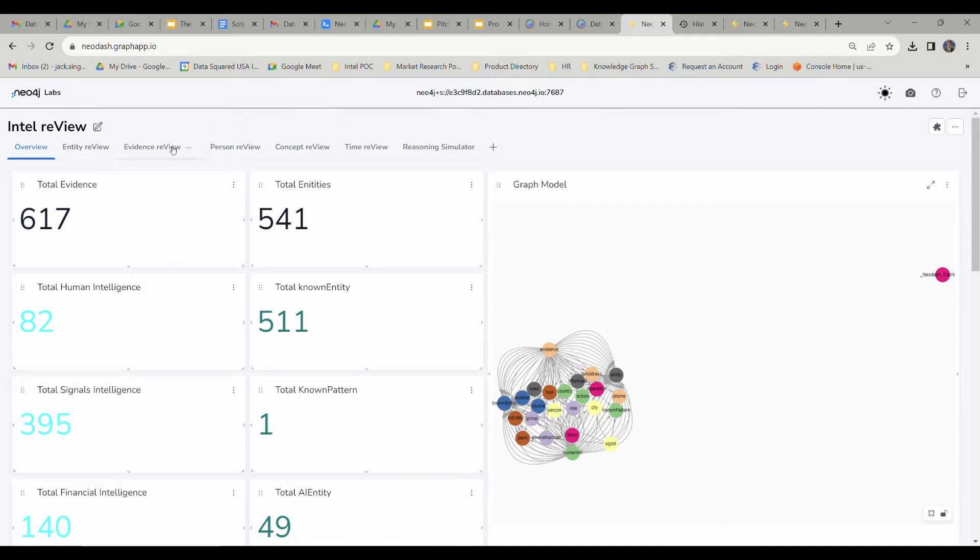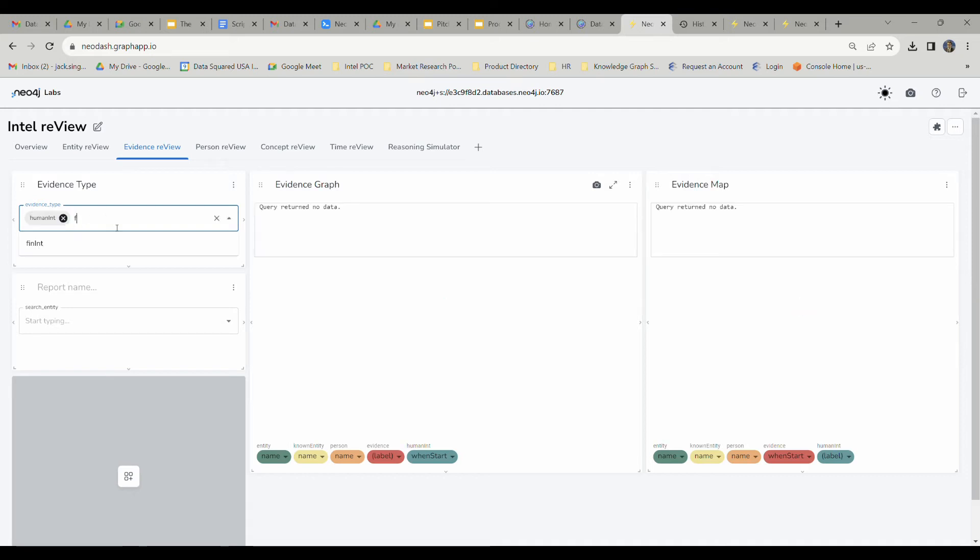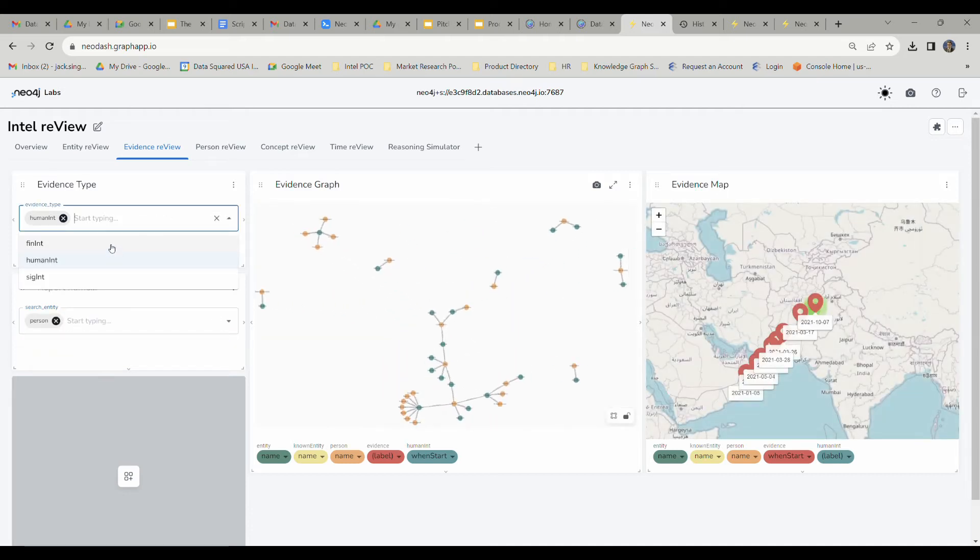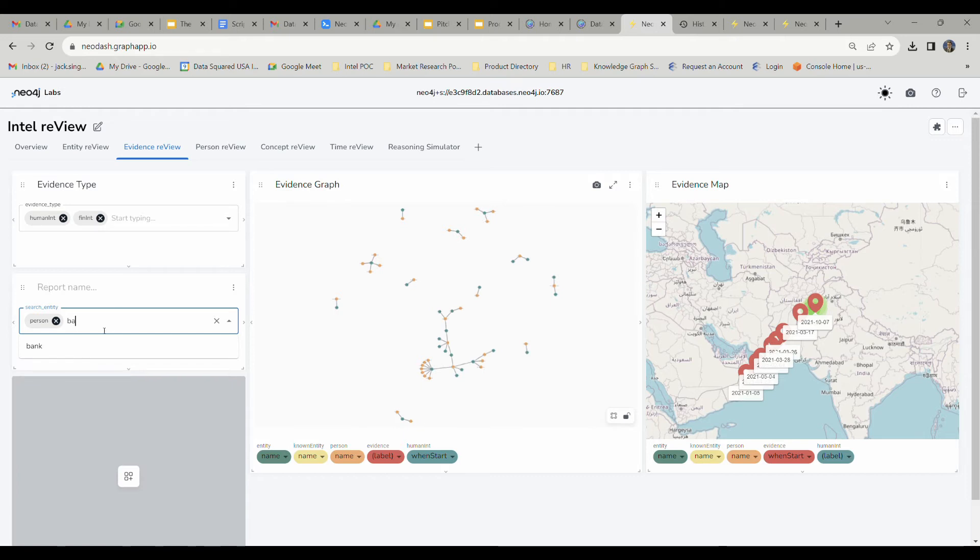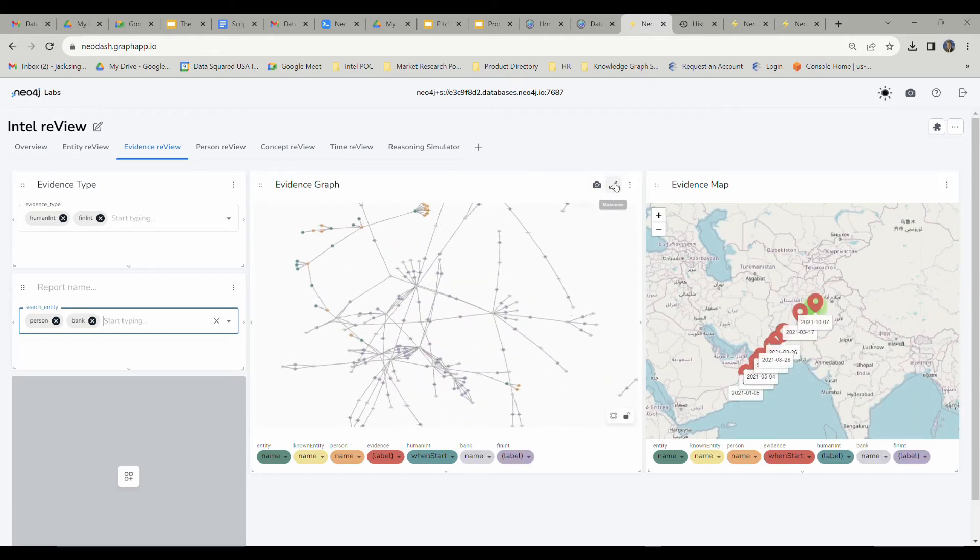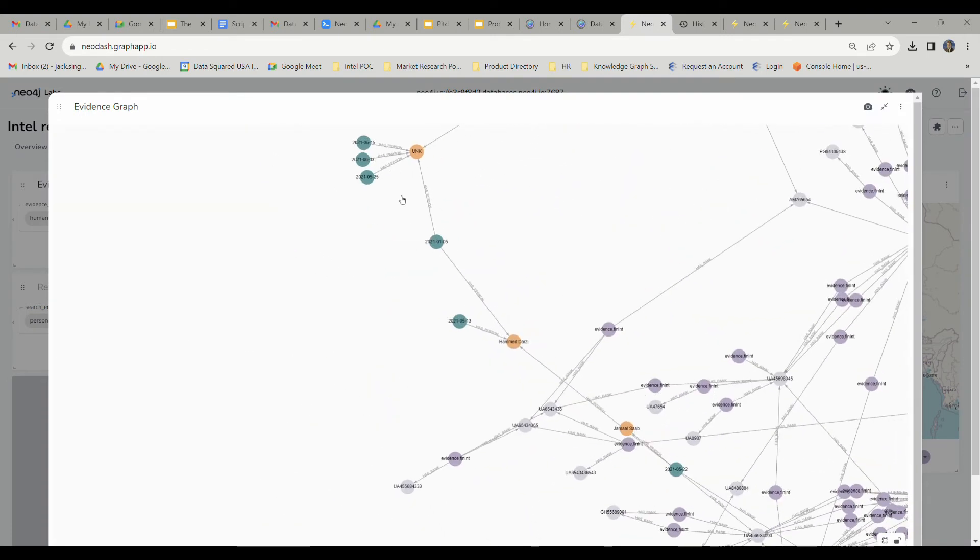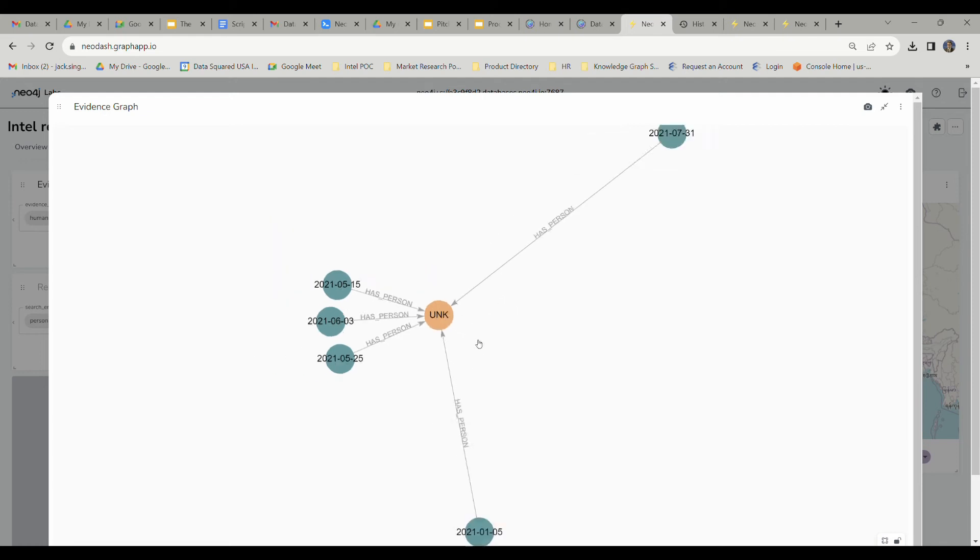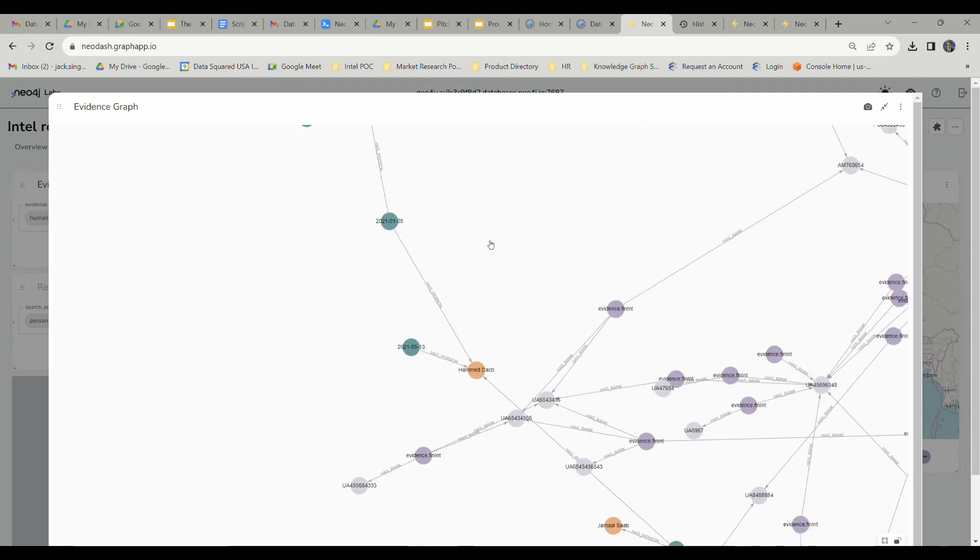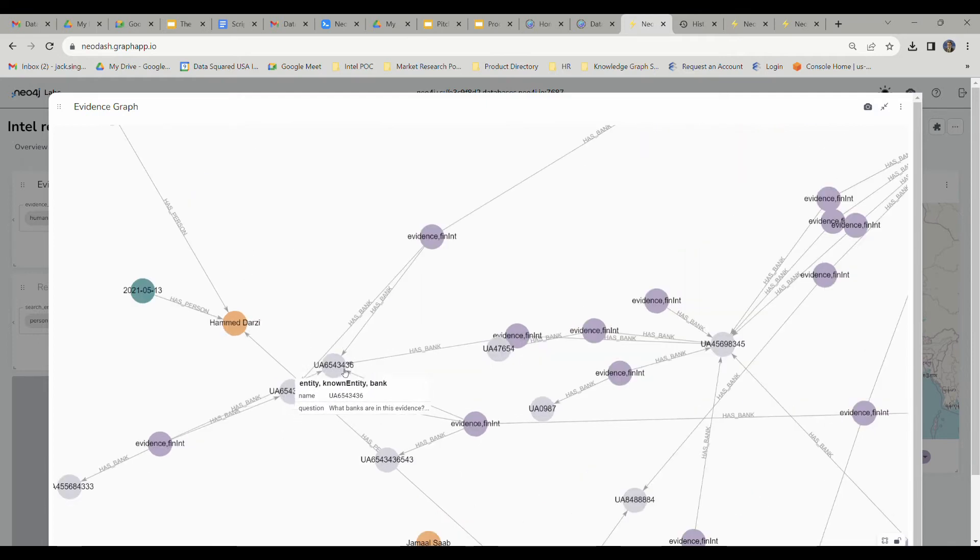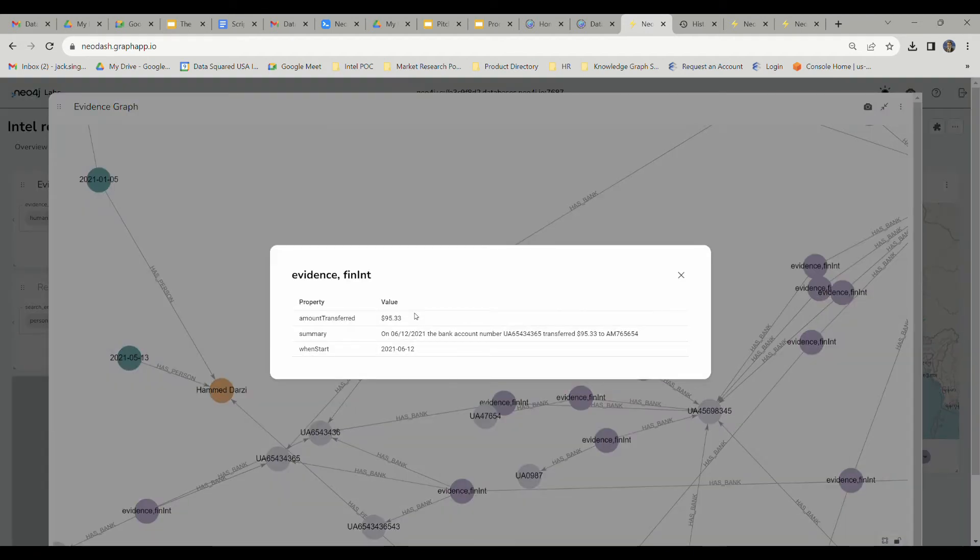So now we're going to go ahead and load up the evidence review tab. We're going to add some human intelligence reporting as well as some financial intelligence reporting. We're also going to add a person and some bank account information. We're going to be able to look at this knowledge graph and explore it. We're going to see persons in orange with human intelligence reporting in this darker teal color, and these lighter gray purple are going to be bank account selectors. These darker purple lavender notes are going to be the evidence of a financial transaction.